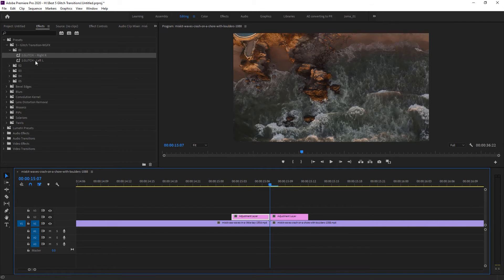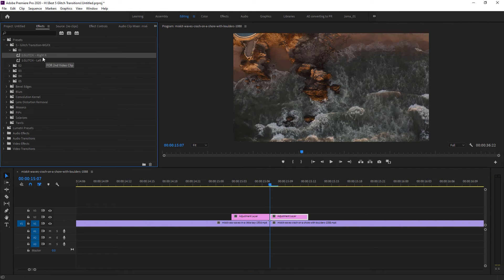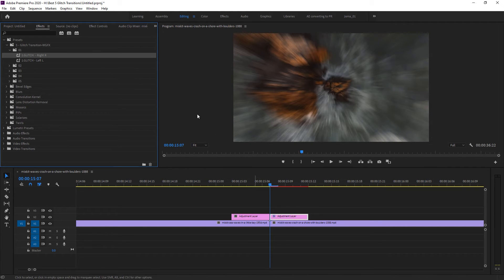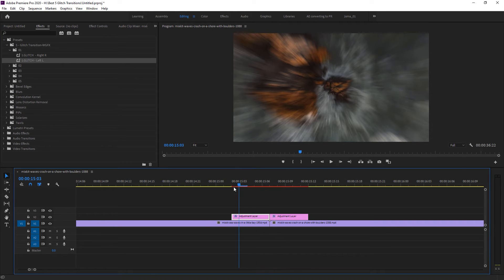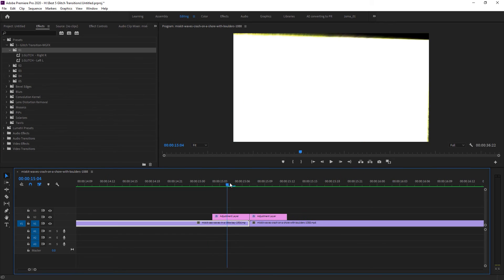The file labeled for the right side adjustment layer — drop it onto your right adjustment layer. The file labeled for the left adjustment layer — drop it onto your left adjustment layer. Let's take a look. As you can see, the transition is working perfectly.